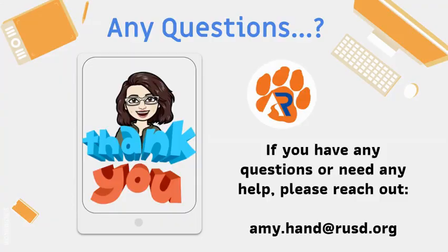Thank you for watching this video tutorial to help you through the level one certification exam. If you have any questions or need any help please reach out to me via email.